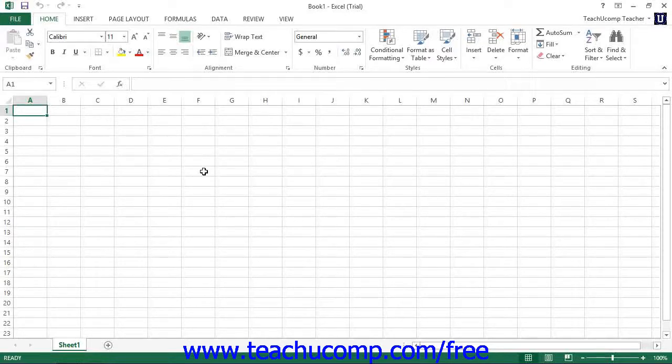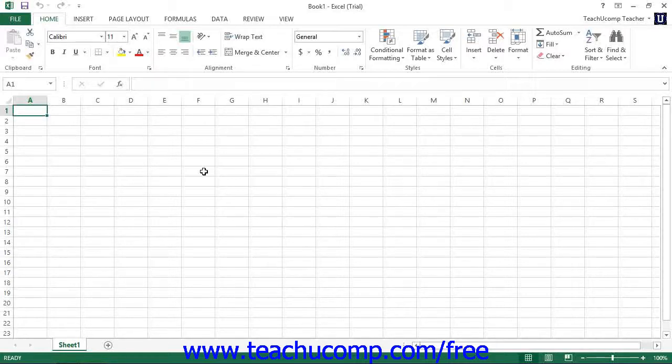Power Pivot is not available in Excel 2007. Power Pivot essentially expands the abilities of the Excel data model to allow for robust data management and reporting for pivot tables and pivot charts.